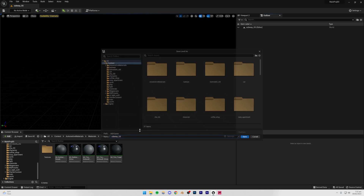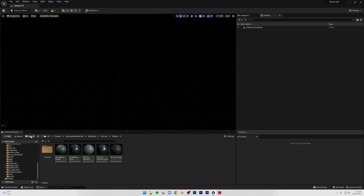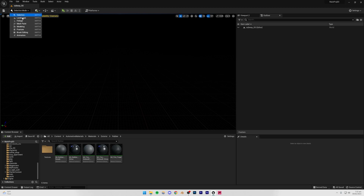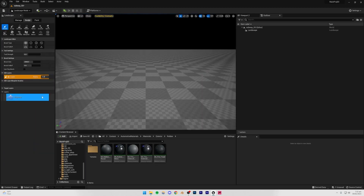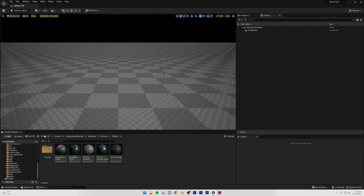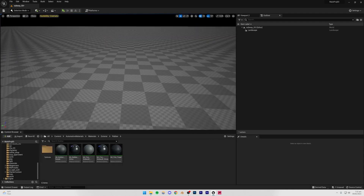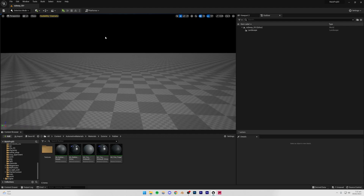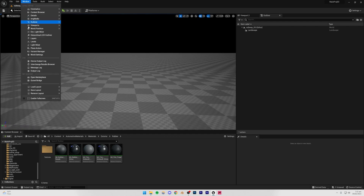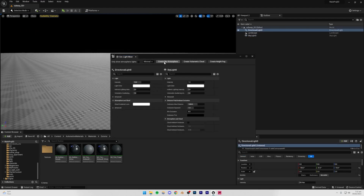I'll name it subway_SS, press Ctrl+S, and press Save All to save all assets. Now I'm going to go to Landscape Mode and create a basic landscape — we're not going to be sculpting it or anything like that, we just need some basic geometry to work with. Then I'll go to Window > Environment Light Mixer.